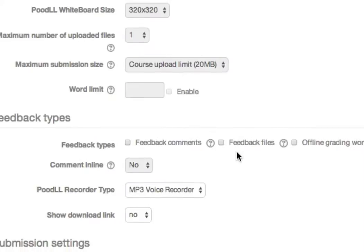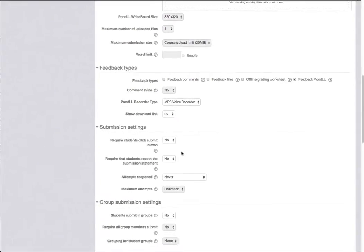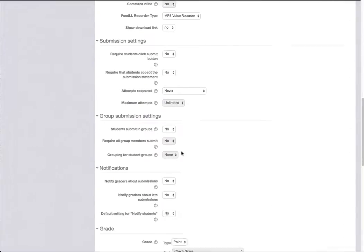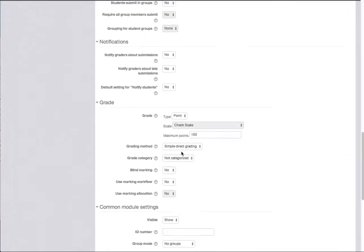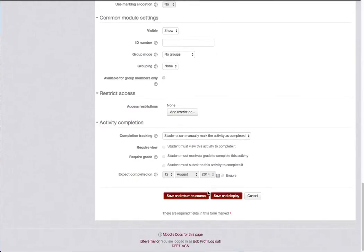Note that you can allow for your own voice or video feedback for student submissions. Enter any other standard assignment settings that are appropriate and save the new assignment.